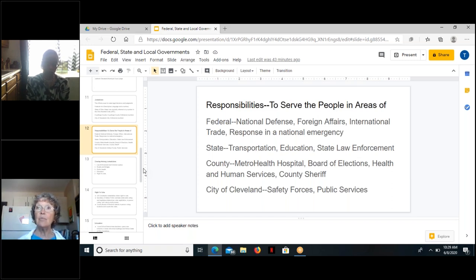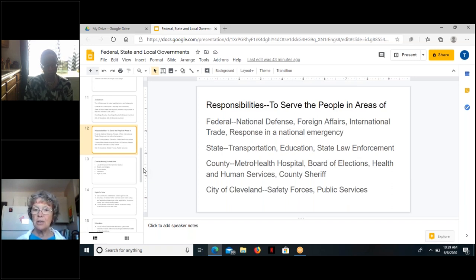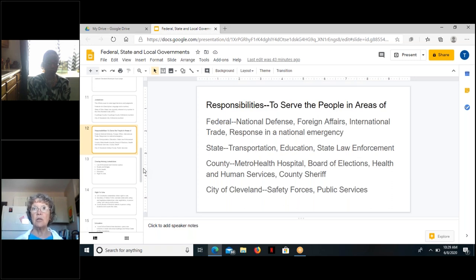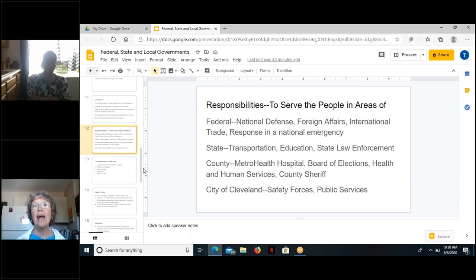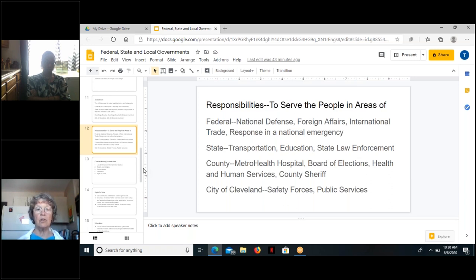Cuyahoga County has health and human services delivering a whole gamut of services to county residents, and law enforcement at the county level is our sheriff. The City of Cleveland has a whole bunch of responsibilities, but two key ones are the safety forces — police and fire — and public services, which run health and vital statistics, issuing birth certificates, licensing, fixing roads, and fixing the sewer system. All of these are very local-level services delivered from City Hall.